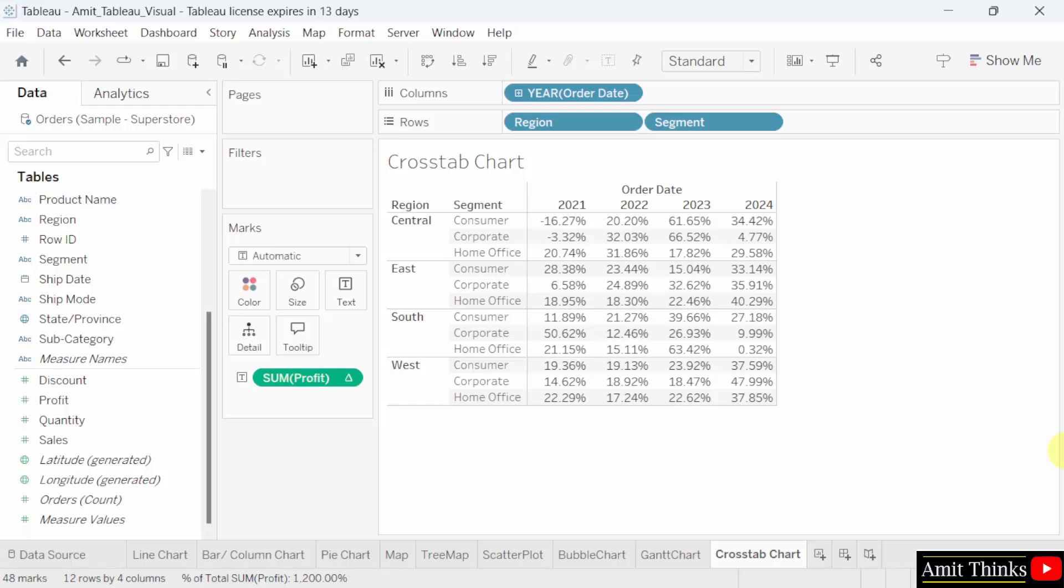This cross tab chart provides a detailed breakdown of profit distribution across different regions and segments over time. It allows for easy comparison of profit percentages across different categories and years. This type of visual is particularly useful for detailed analysis and comparing data across multiple dimensions. Thank you for watching the video.